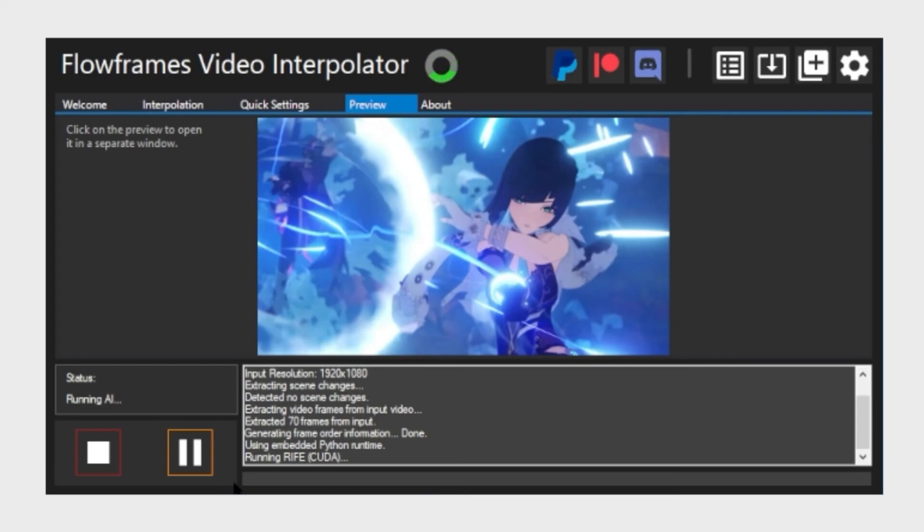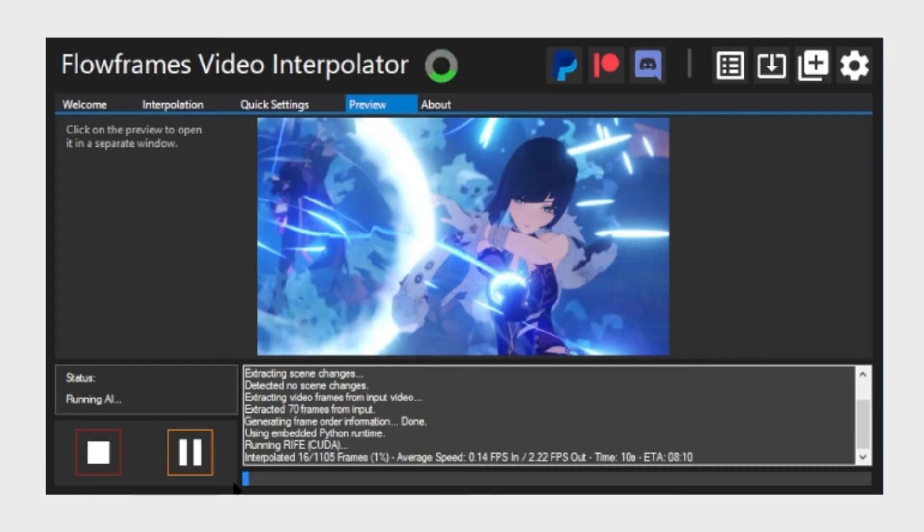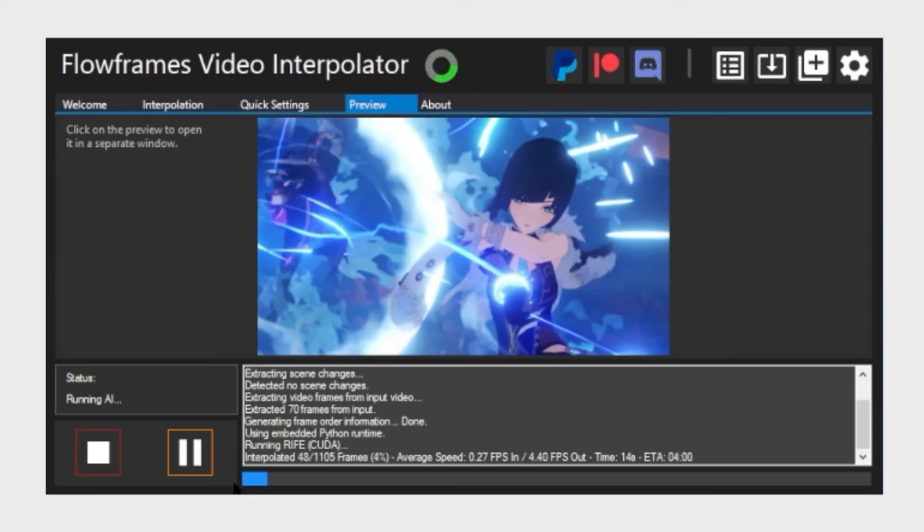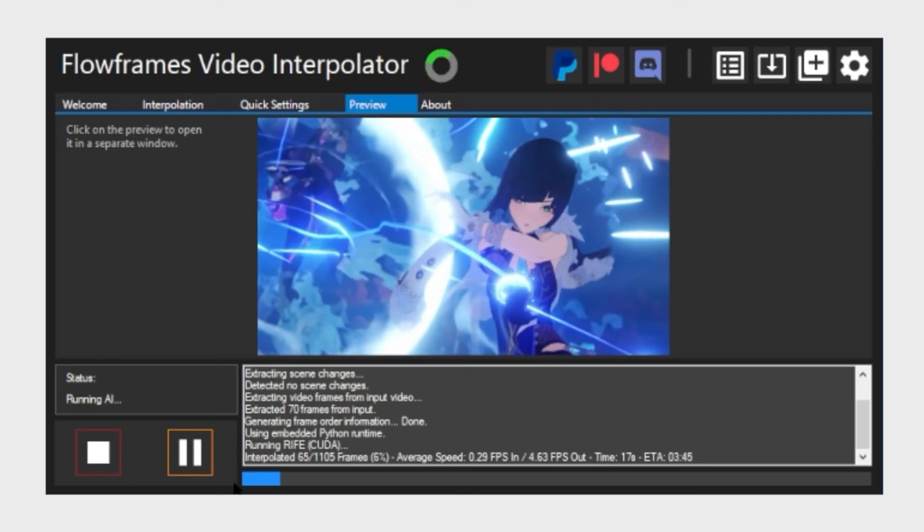If you want to use this for anime clips, then you will also need to extract frames. I have another video on how to do that and the link is in the description below.